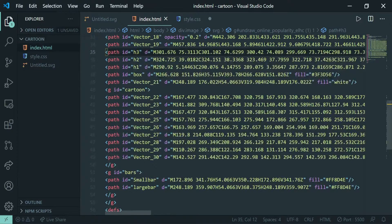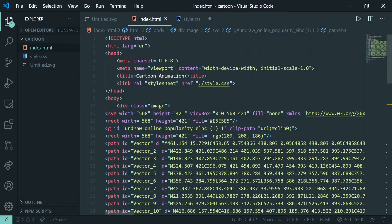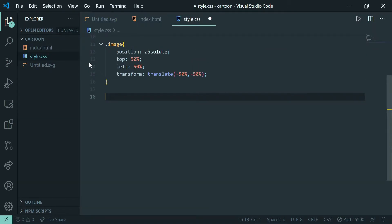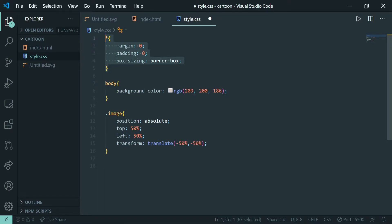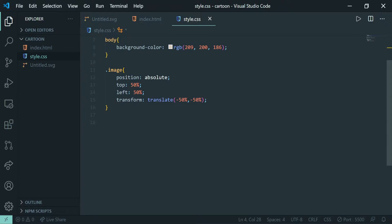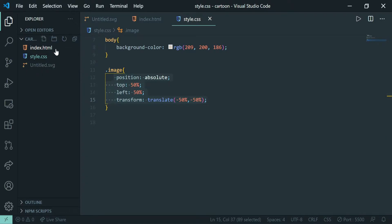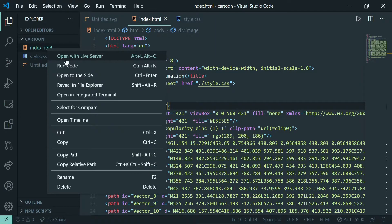After all the setup, I copied the SVG code and pasted it into my HTML file. This is a normal HTML file — it doesn't have anything extra other than a div with a class of 'image' where I pasted my SVG code. I removed all the default margins and paddings, changed the background color, and gave some positioning so that the image is placed in the center of my web page. Now let's open this in the browser using Live Server.